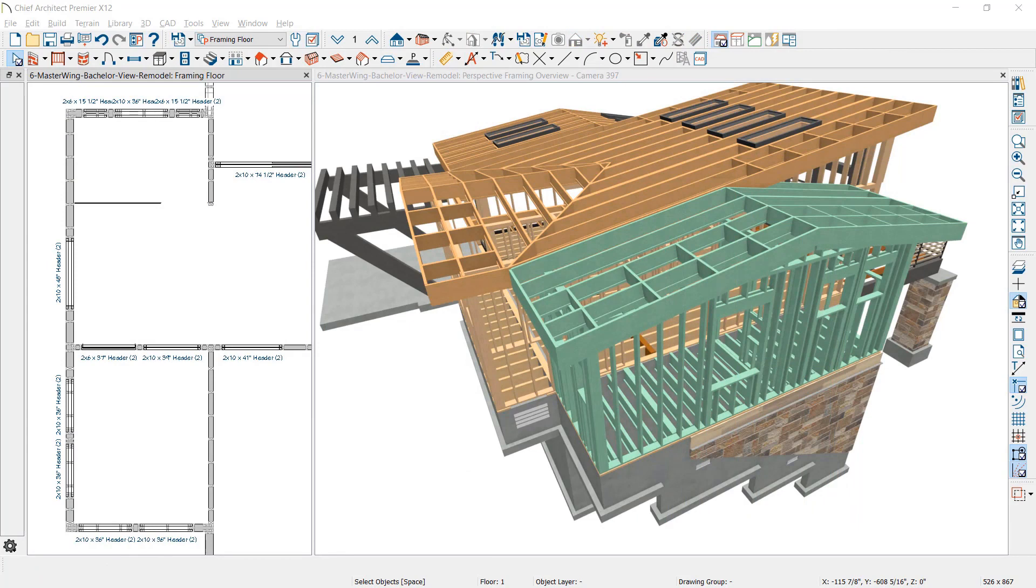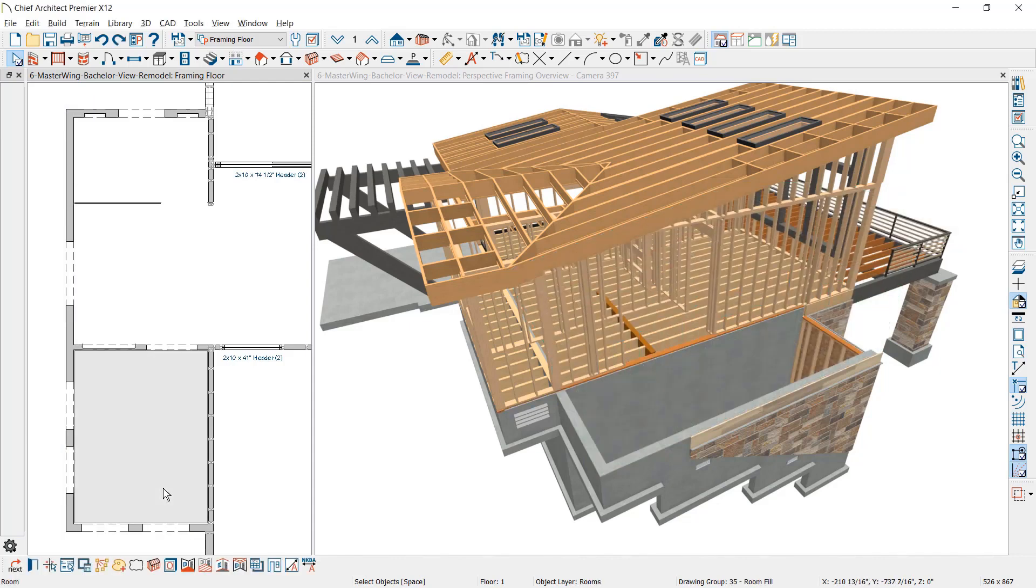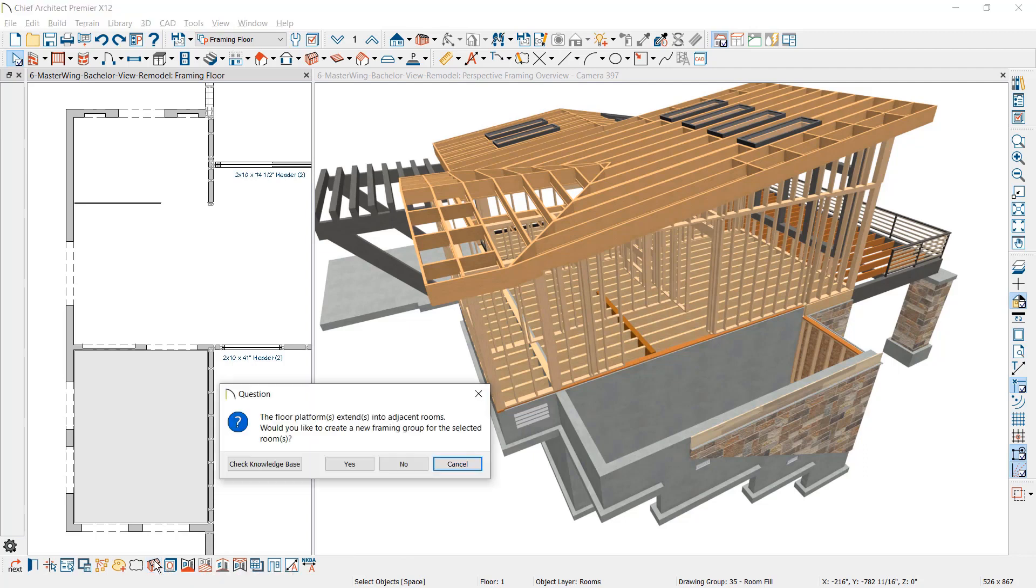Floor framing can be done on a per room basis or for a group of rooms, similar to what exists for framing walls and roofs individually. For remodeling, this is a great way to frame only the new construction.